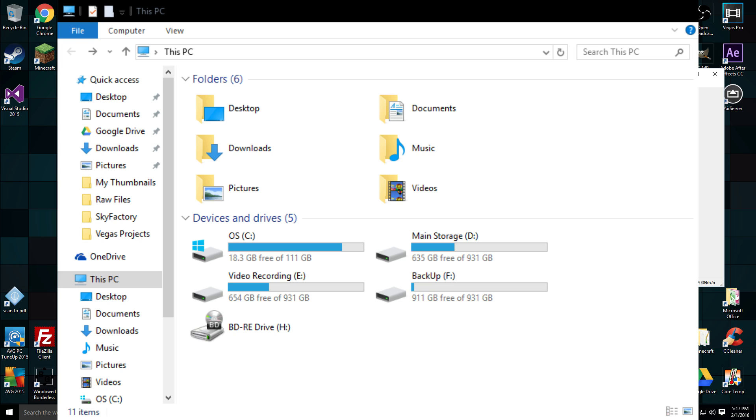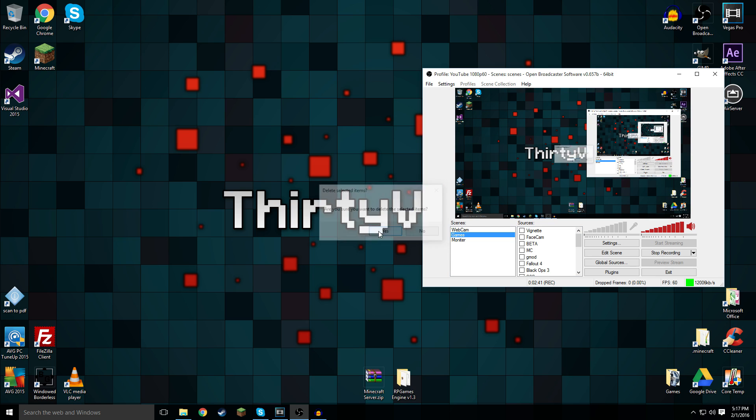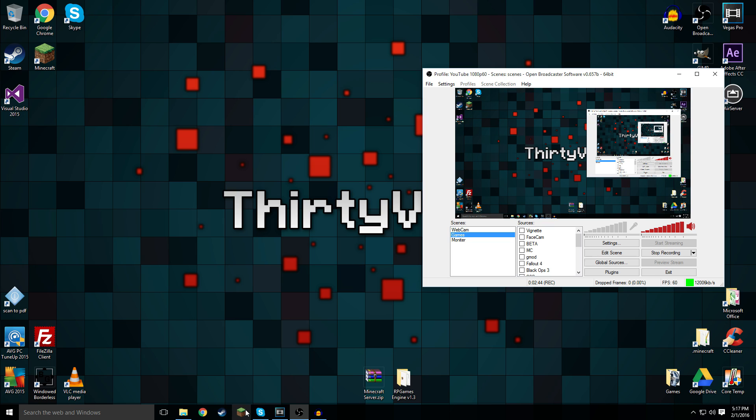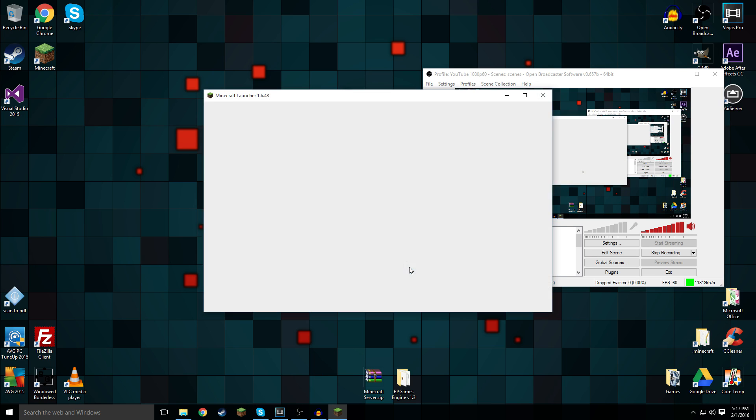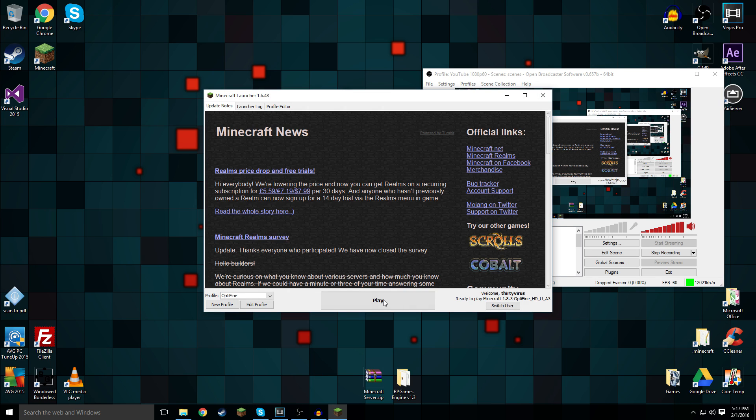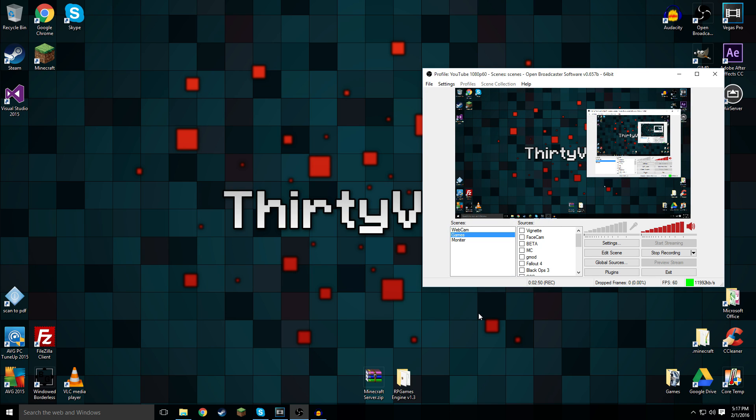That's example one. Let's get rid of this because I don't need to record File Explorer. Let's do something a bit more common, like Minecraft. Let's open up the game, running Optifine, all that good stuff.